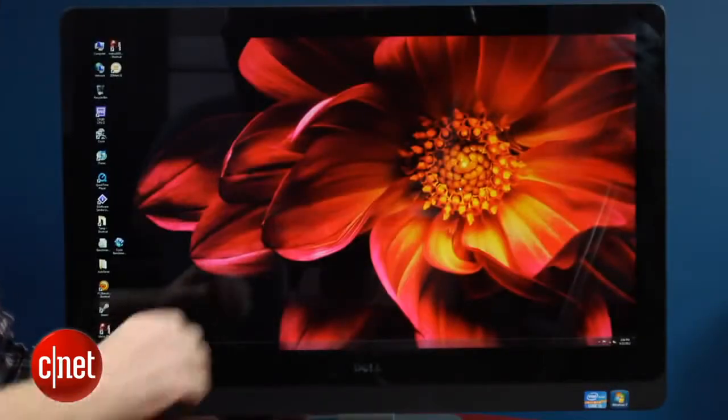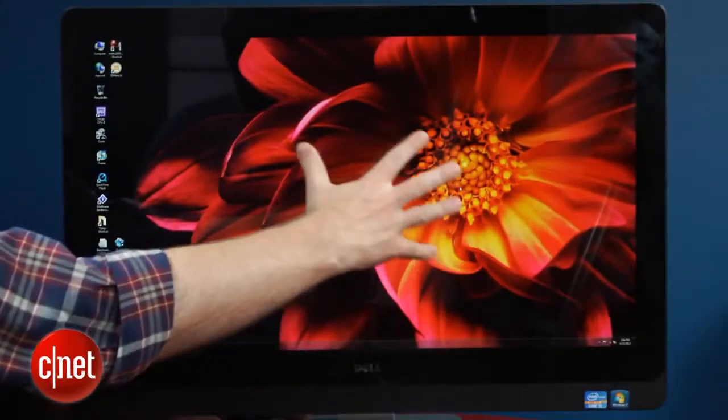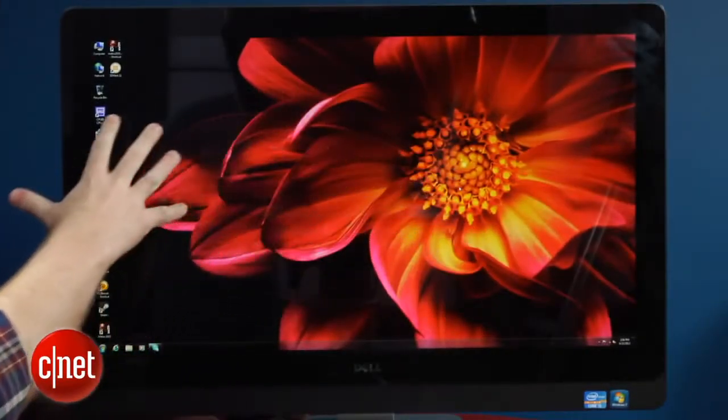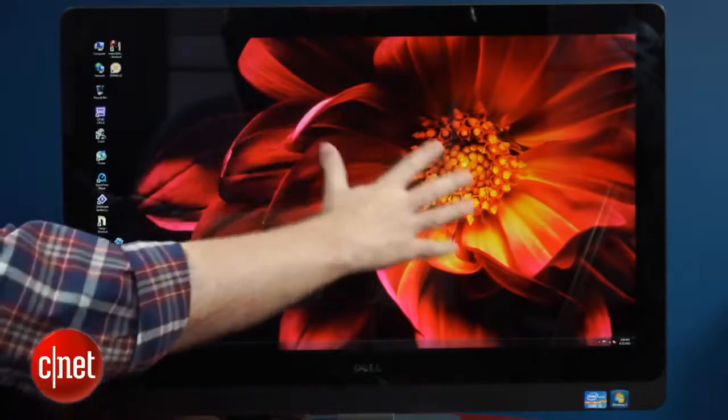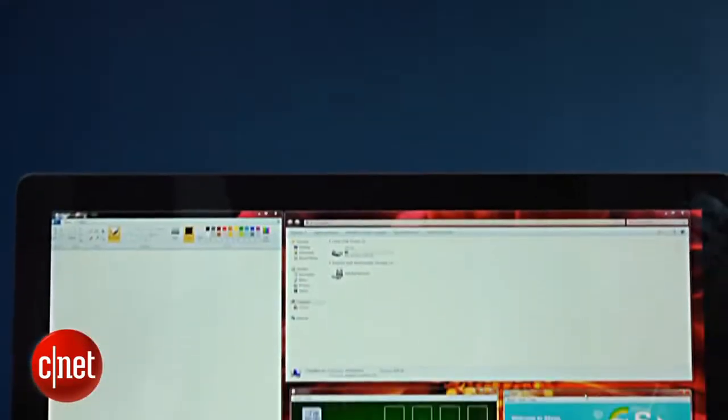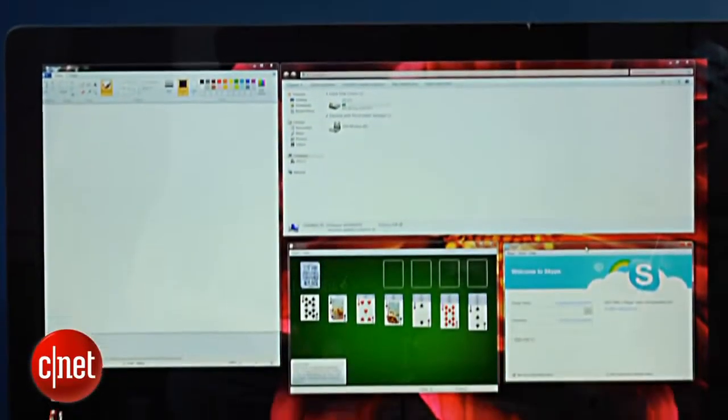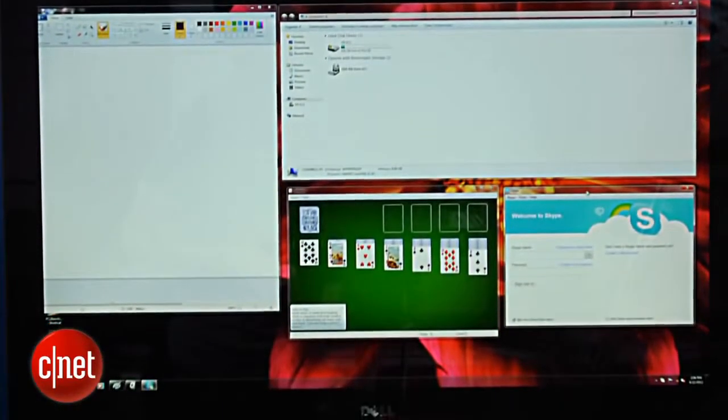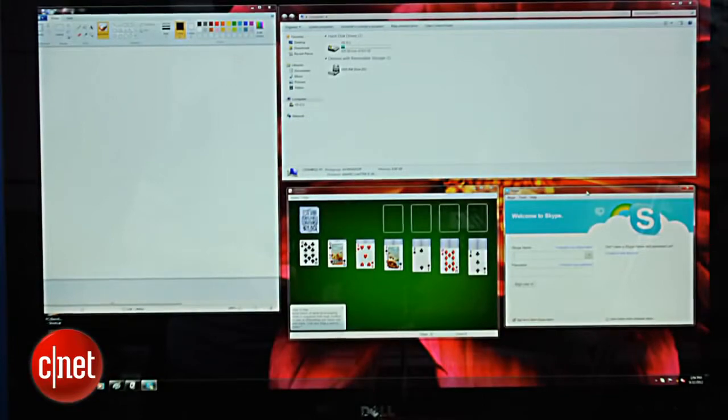Now, this is not a touchscreen like most modern all-in-ones, but the benefit of the high-resolution is that you can fit lots of Windows on screen, and everything just looks crisper. It simply looks like a better PC.